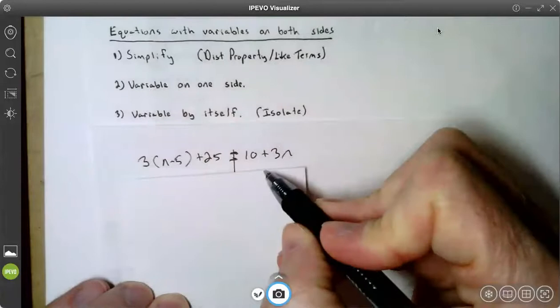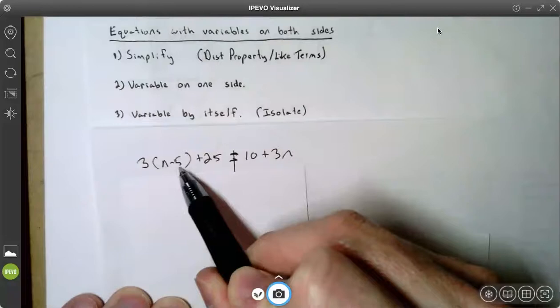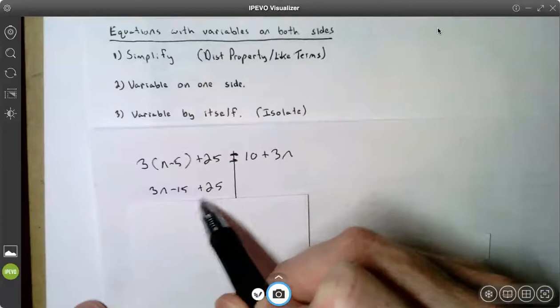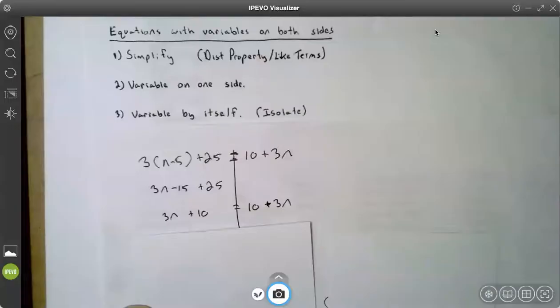On this one, the right side is in simplest form. I don't have any parentheses. I don't have any like terms. The left side has parentheses. I use the distributive property to multiply three times both terms in parentheses — the n and the negative five. Three times n is 3n. Three times negative five is negative 15. Bring down the plus 25. Now I have like terms: negative 15 plus 25 is 10. The right side was already in simplest form, so I bring it down and I have 10 plus 3n.